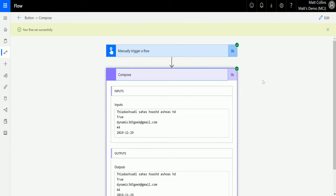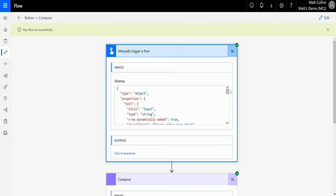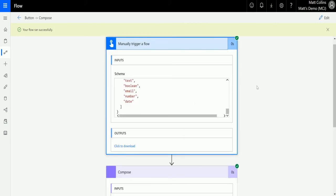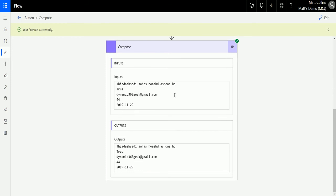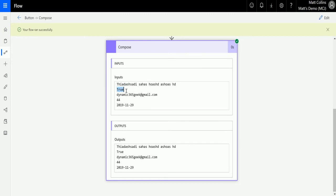Then we'll check the outputs. So we've got all the inputs going in as JSON. And in the outputs we can see: the first input I put in, then True — that's the yes/no response. Yes/no responses are always labeled as True or False, not yes or no. We have the email address, we have the number, and we also have the date. So that's really handy — if you need to manually trigger a flow, you can quickly gather pieces of information and then use that later on in your flow for other things, like sending emails to people.